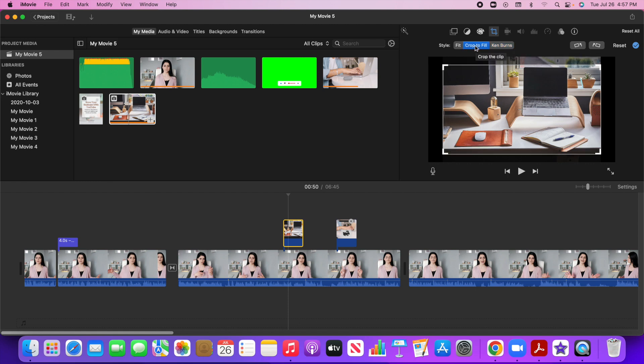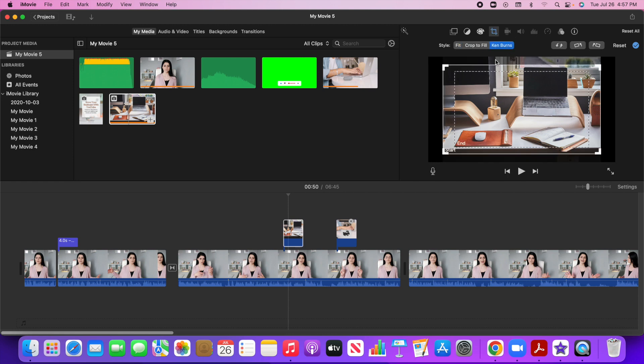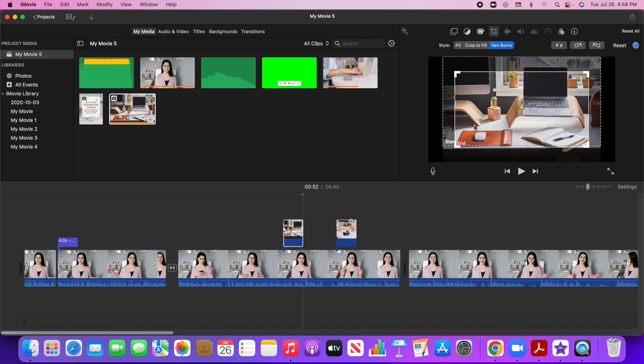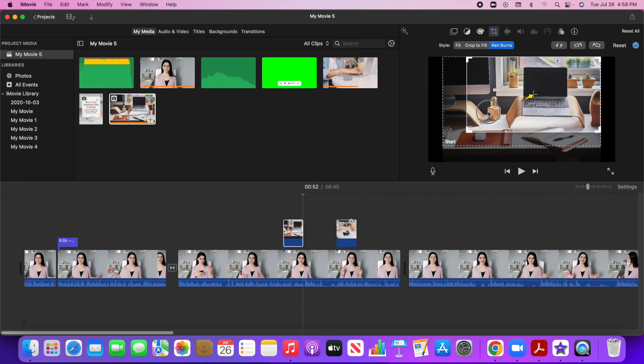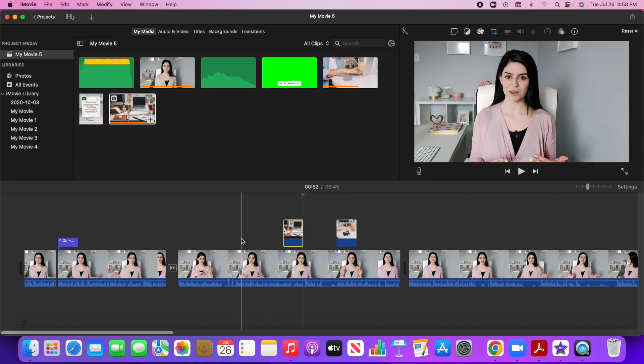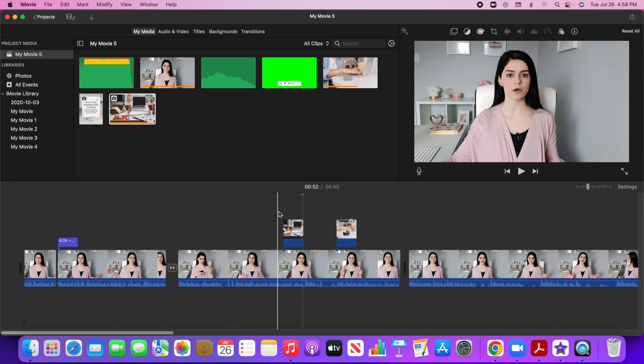So you can select crop to fill and make this smaller. If you want to, you can go to fit. So I want to show you how to use Ken Burns. You'll see markings for start and end. So let's say I want it to start right here at the top, and then I'm going to move and maybe to here where it's going to zoom into the laptop. So let me just show you what that looks like now.